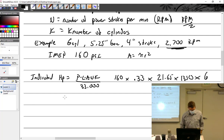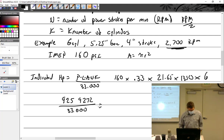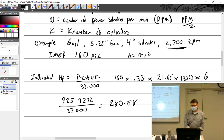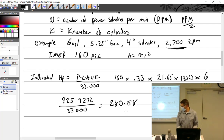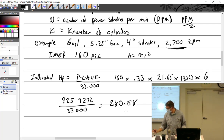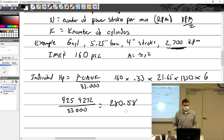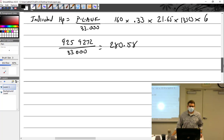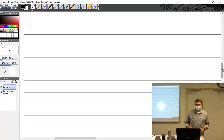Multiply all of that together and you get 9,272 — divided by 33,000 — equals about 280 horsepower. And what did we just calculate? Indicated horsepower — which is purely theoretical and does not account for friction loss.